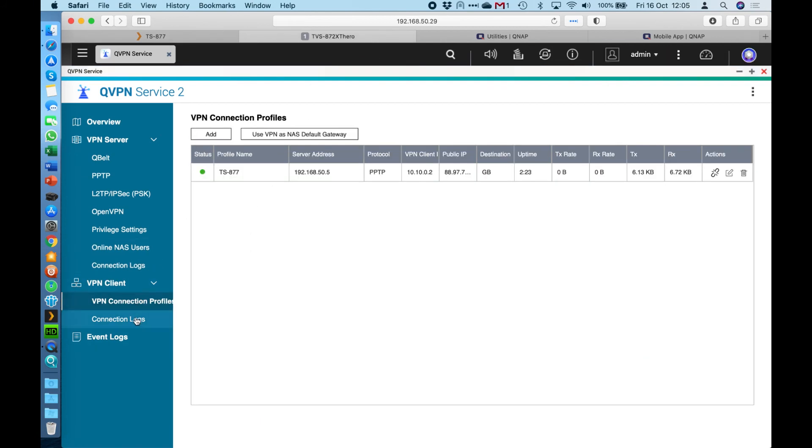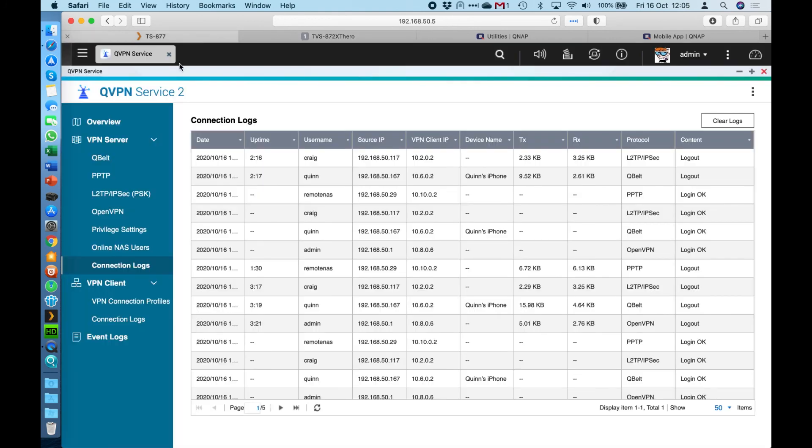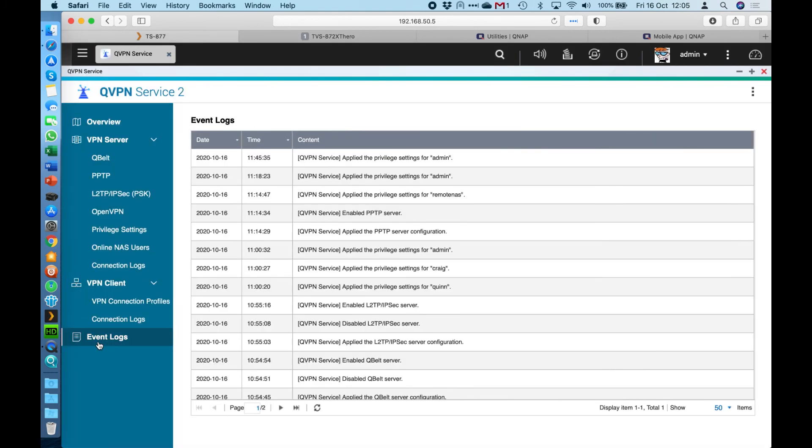And you get the same for the VPN client connection logs. So if I click over to this one, that's a connection as well, we can see all the VPN connection logs for the client there as well. And as a global setting for the whole app, there is event logs that show you different things that the admin may have done within the application, such as enabling or disabling a service, changing the privilege settings for the users. So we've tried to cover all bases there within the app.